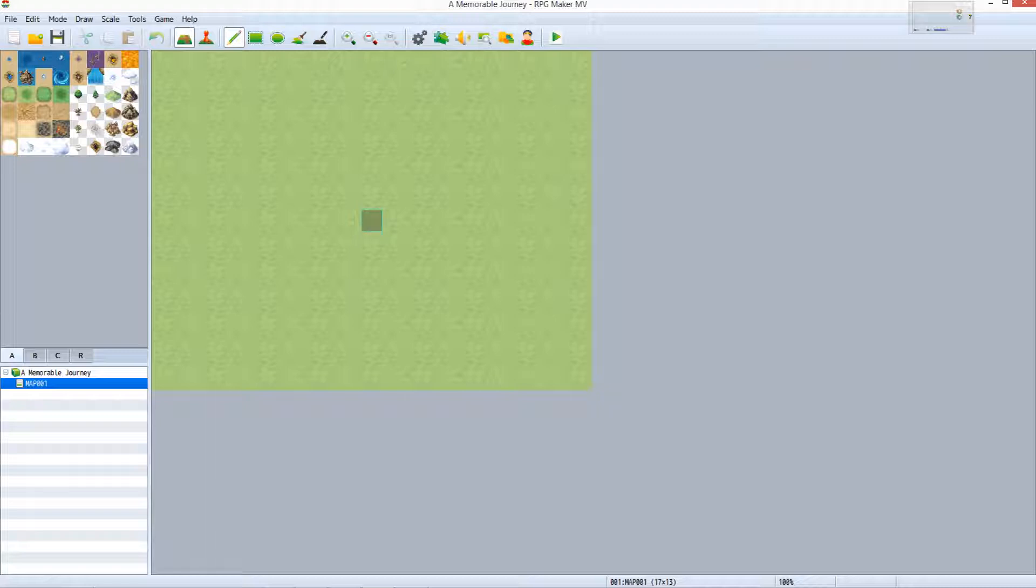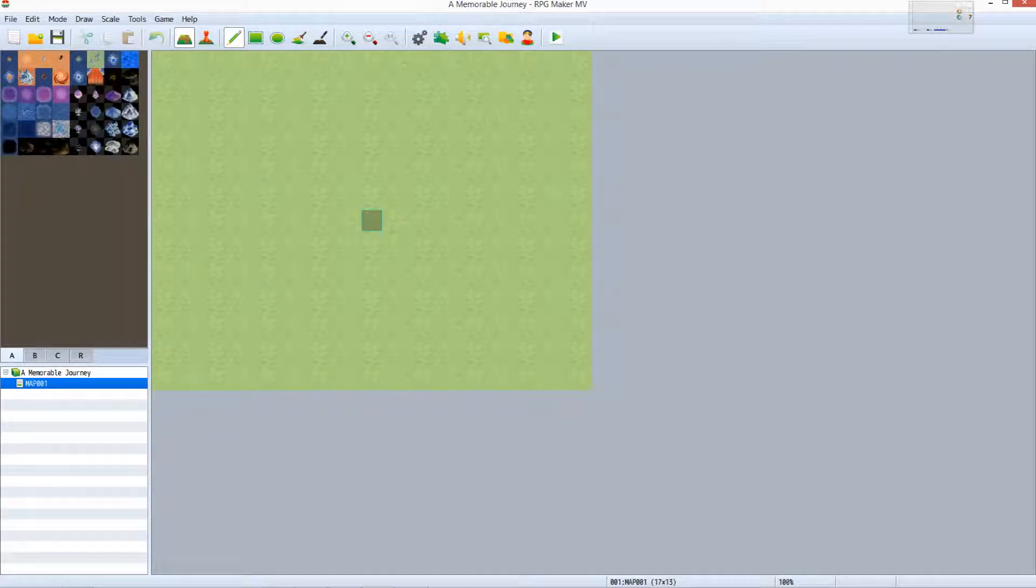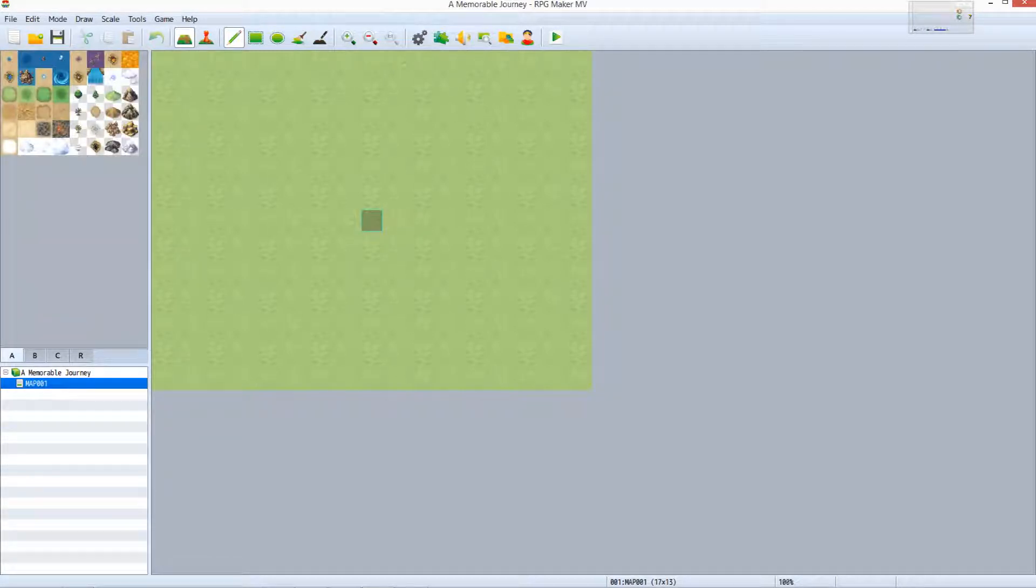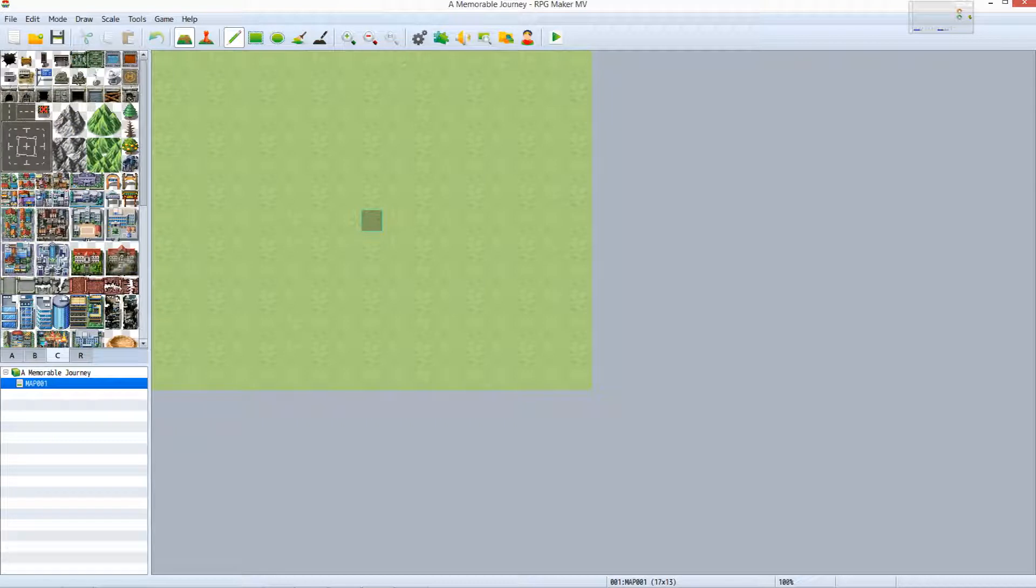Let's get to know the editor's interface. The tileset palette is located to the top left. The default overworld tileset we see here has three pages, and they are A, B, and C, respectively.